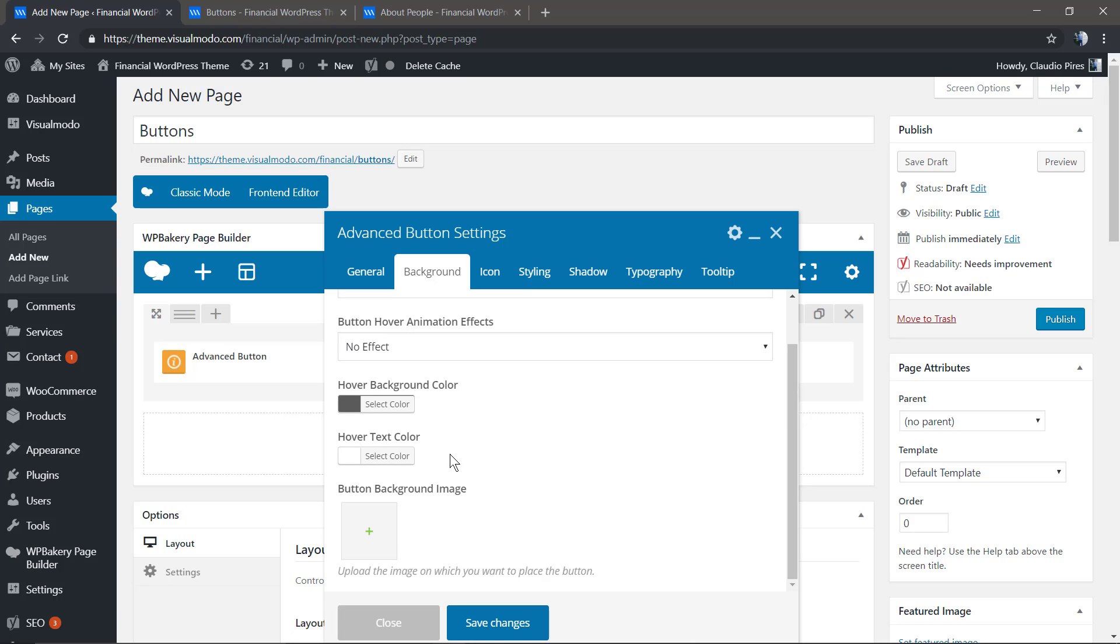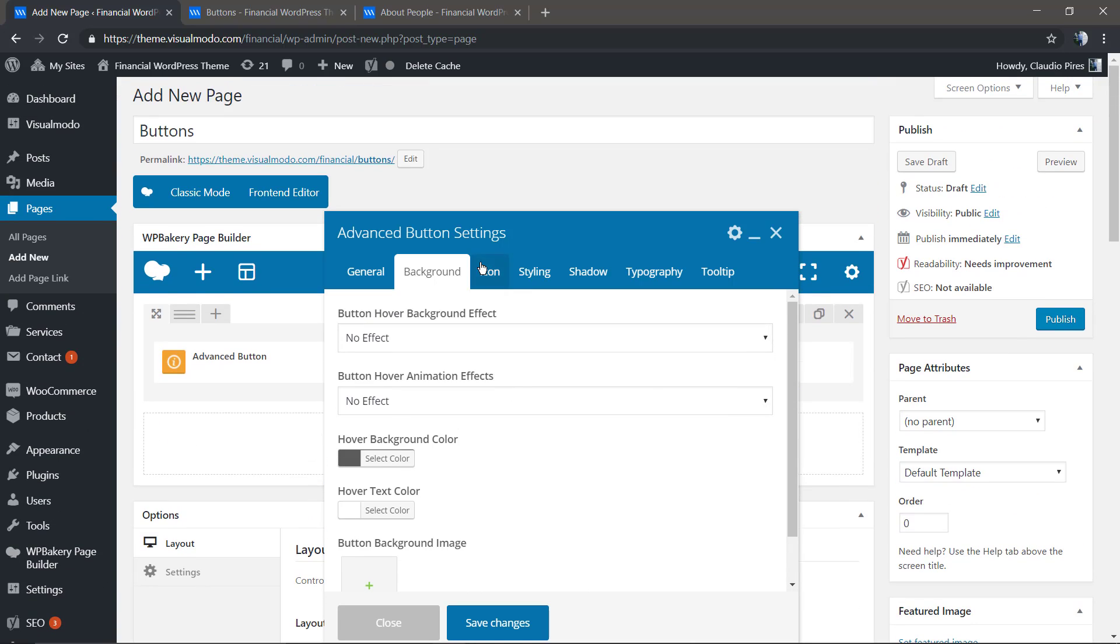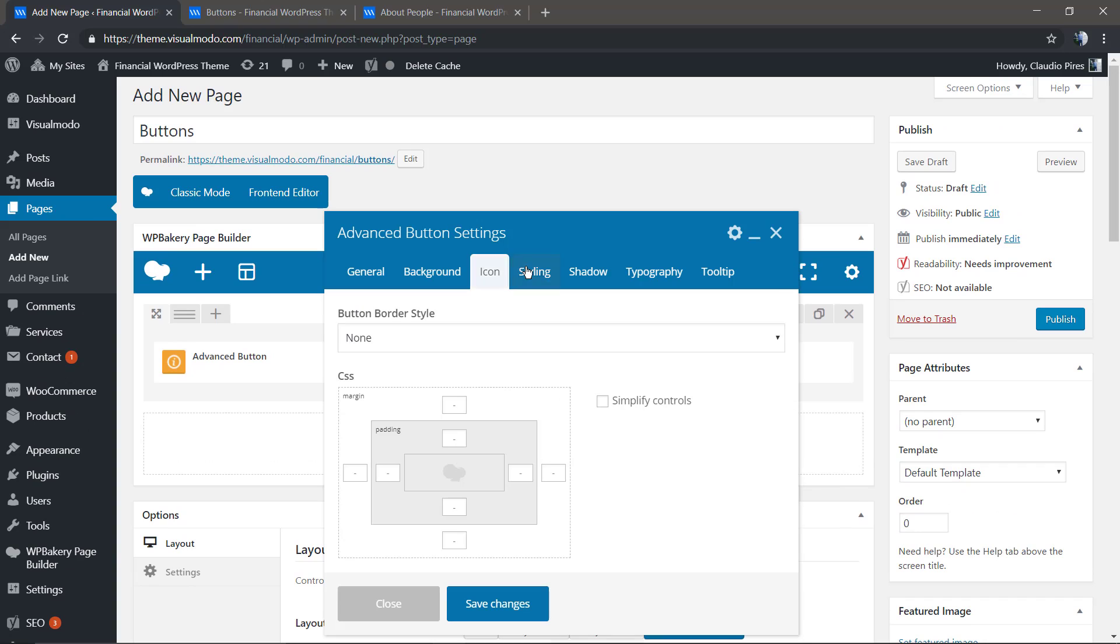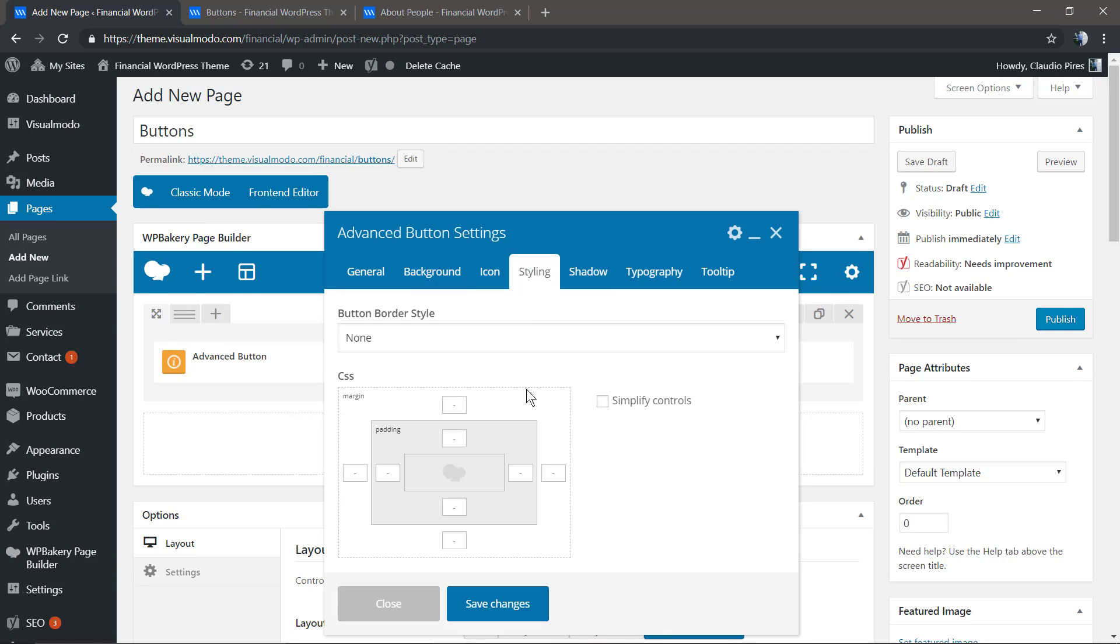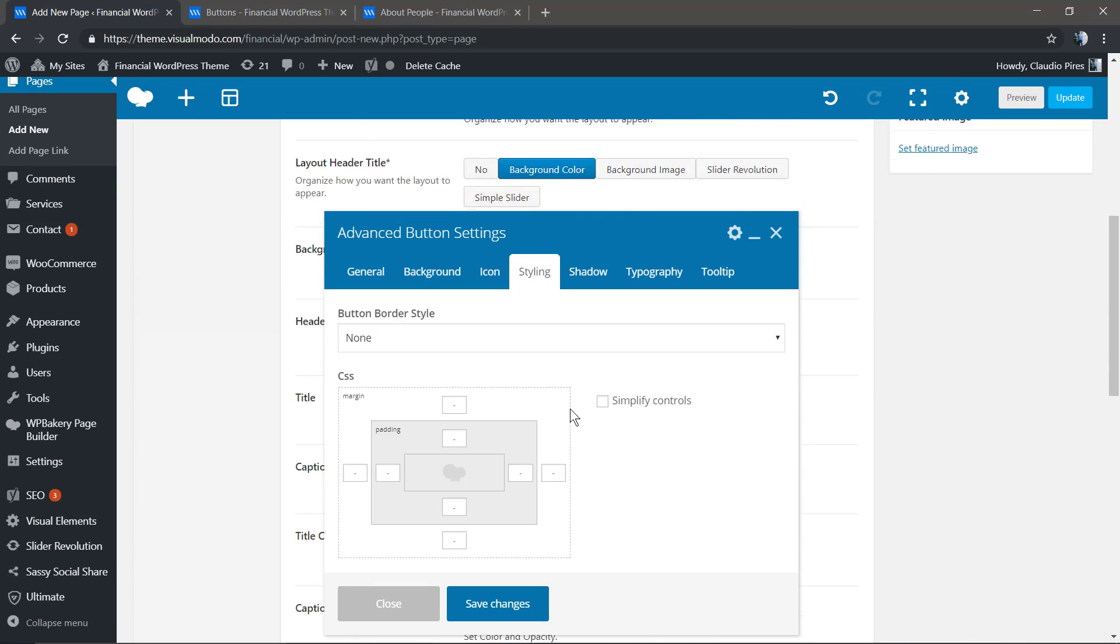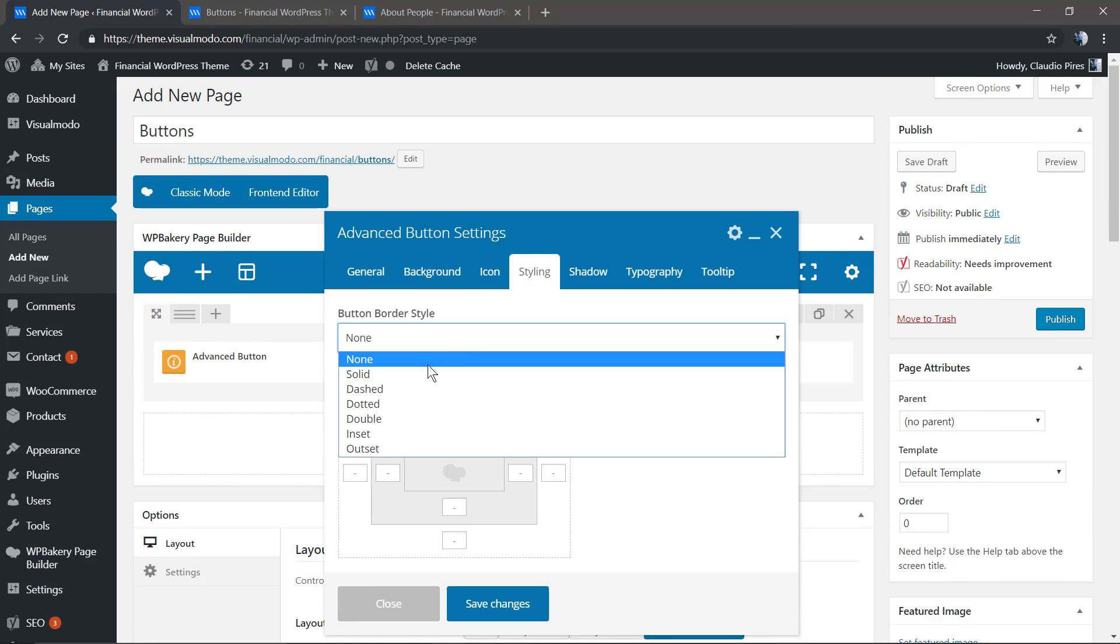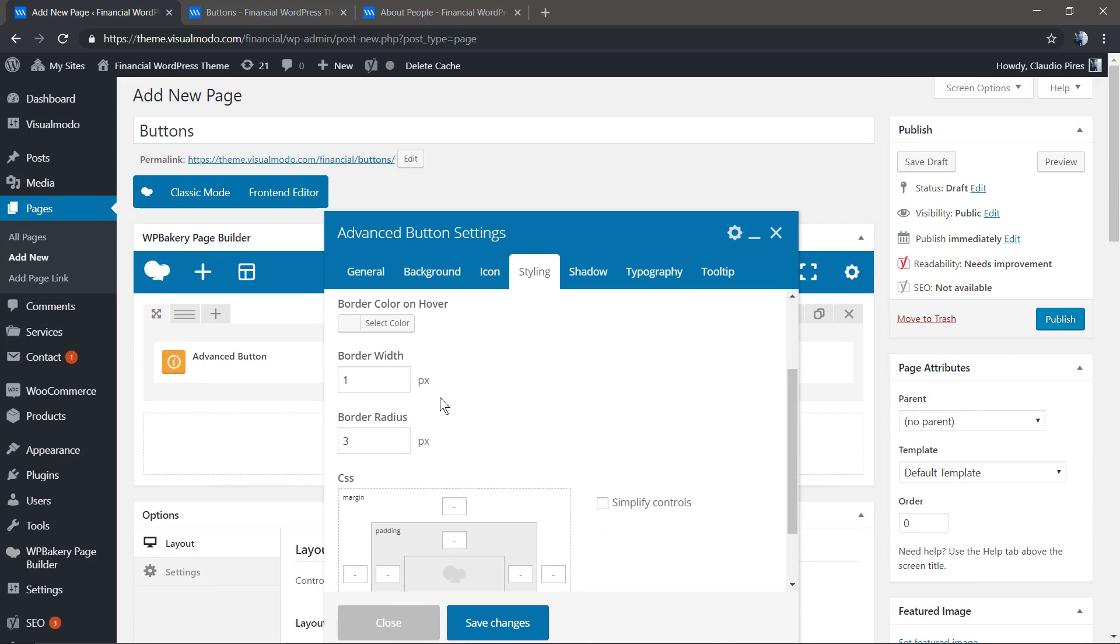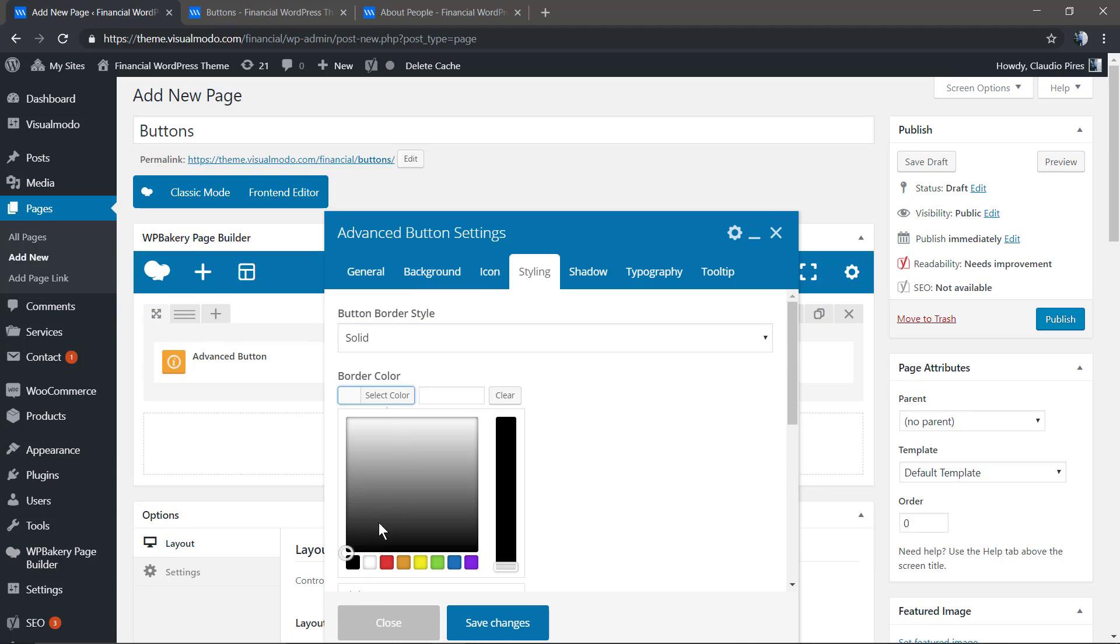You can even upload an image to be your button background. We have icon style, shadow, and typography options. Let's change the style to create a border—a solid border.